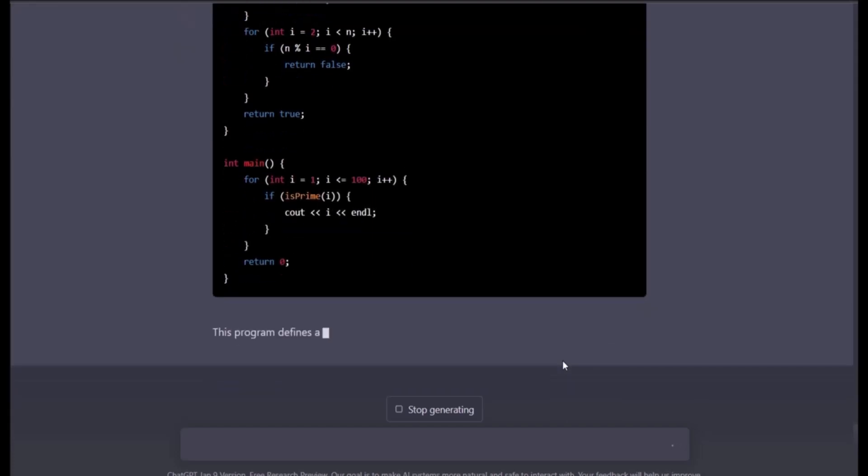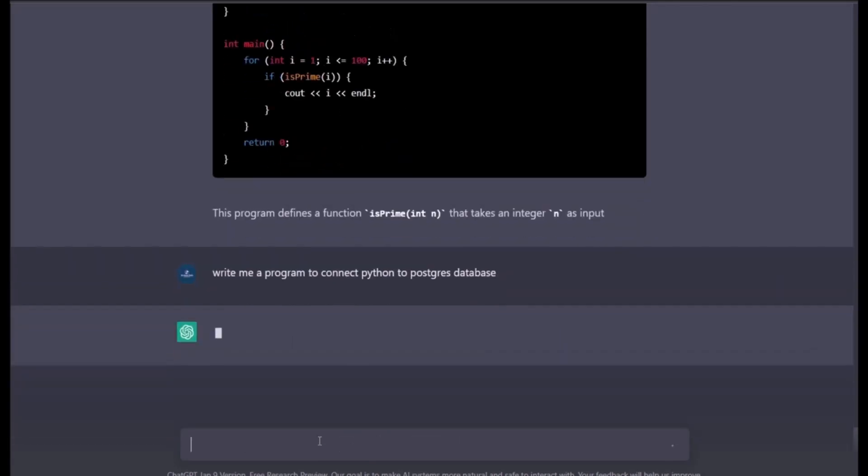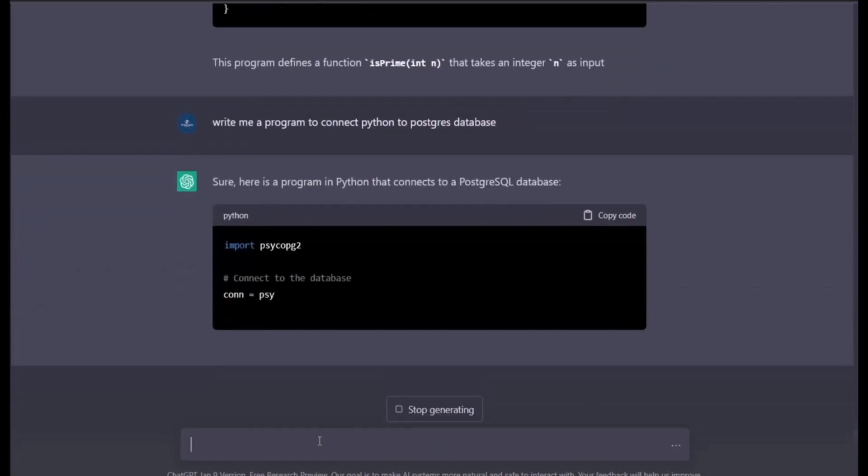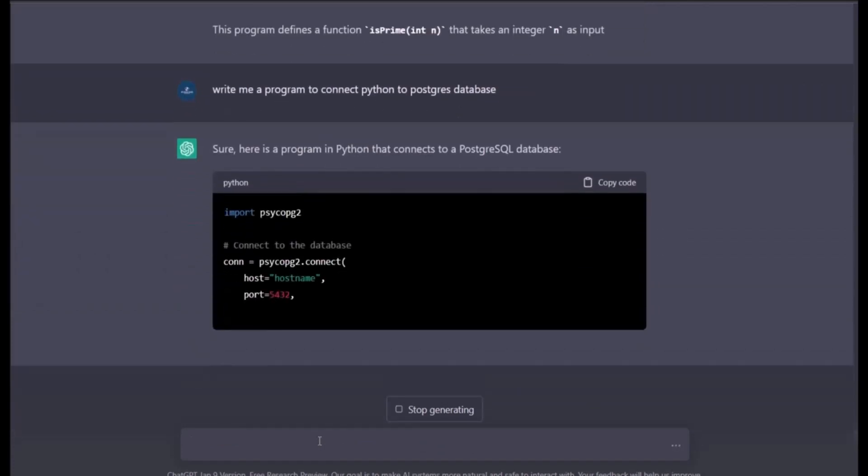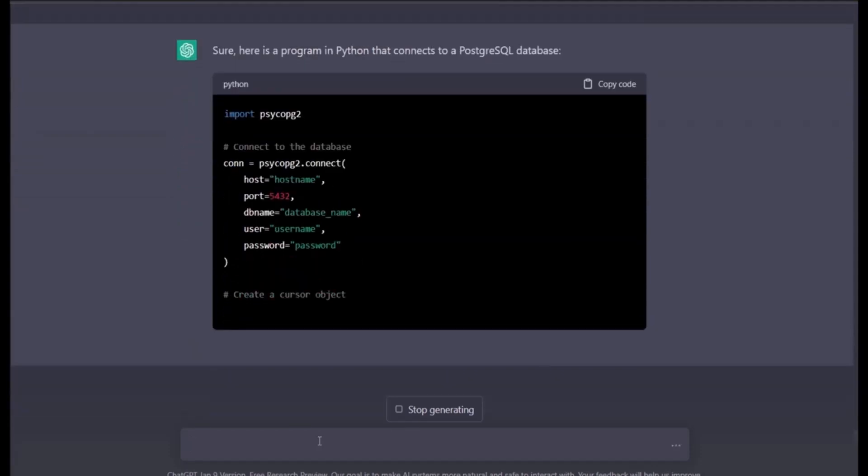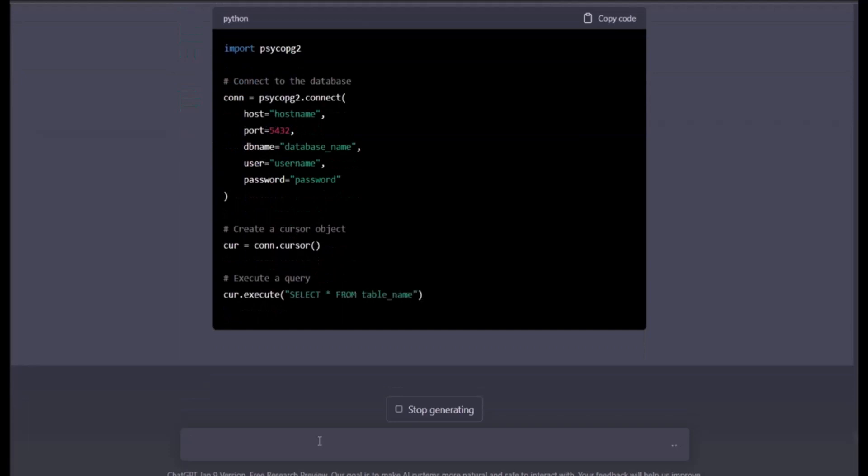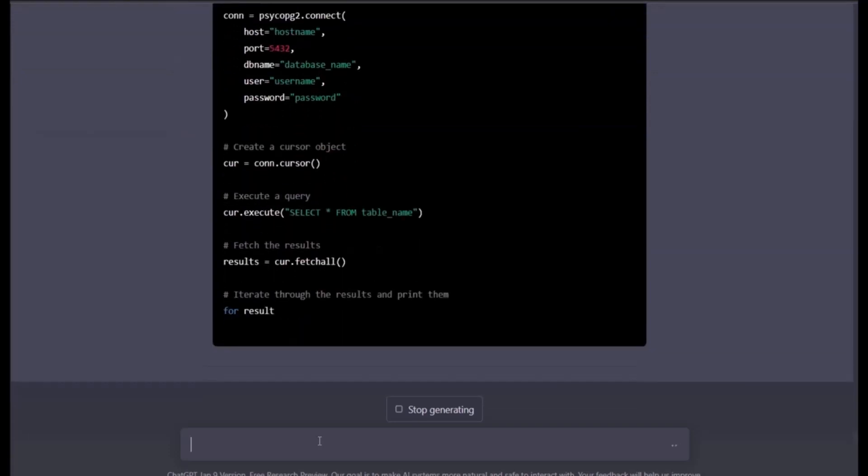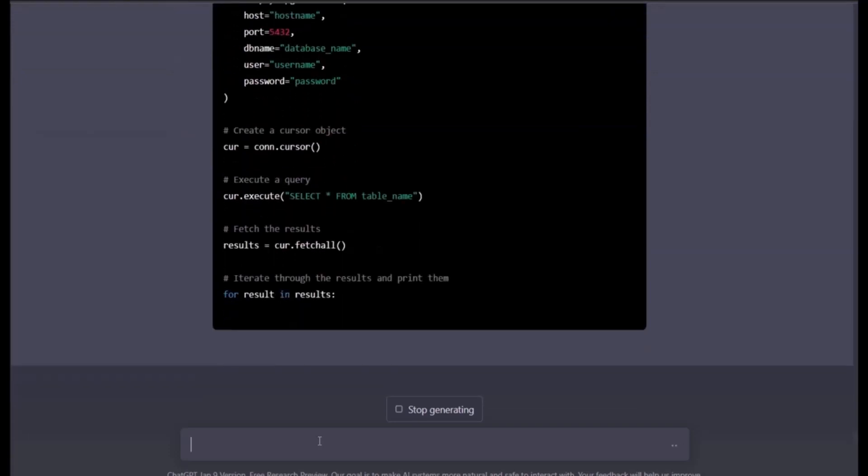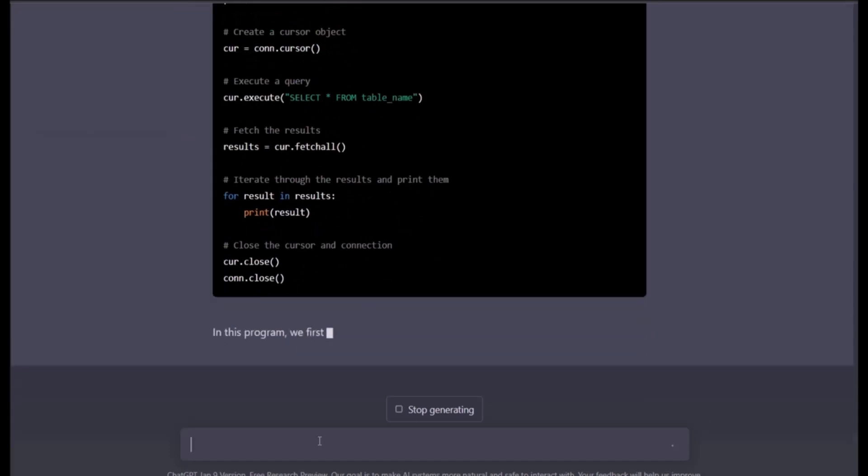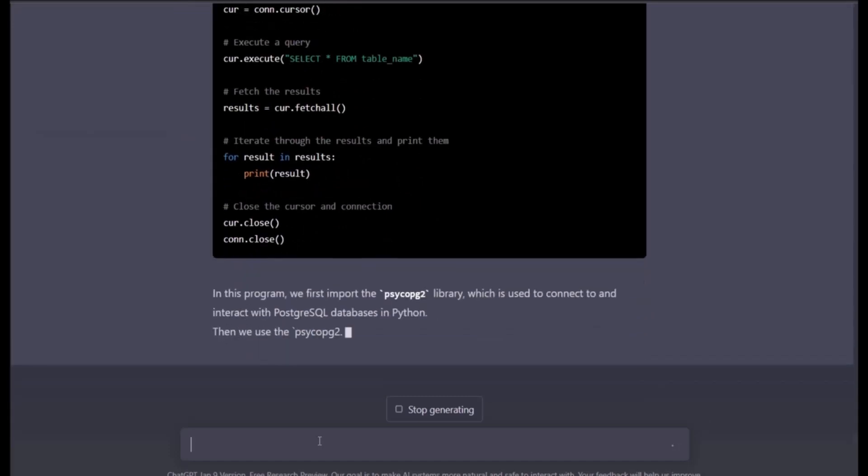So let me show you one more thing, a little higher level of programming. Write me a program to connect Python to Postgres database. You see, I know this. This is how you connect, and this is the code you need to write. Fetch all the results, iterate over the results. This is how you do it. This is the power of AI nowadays.